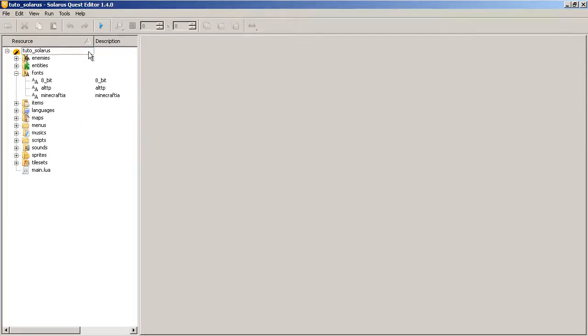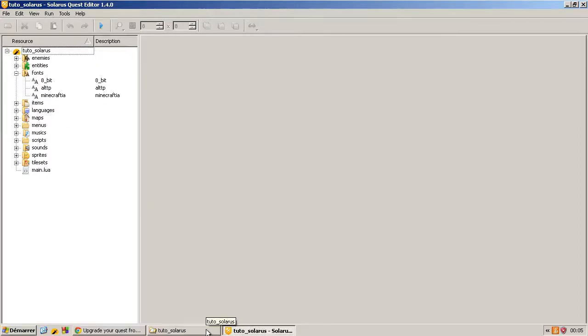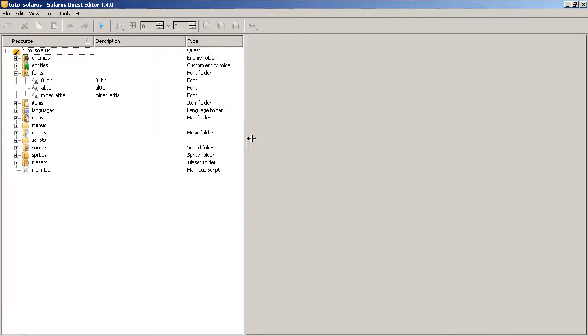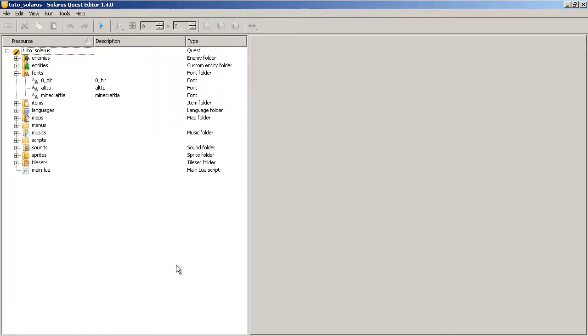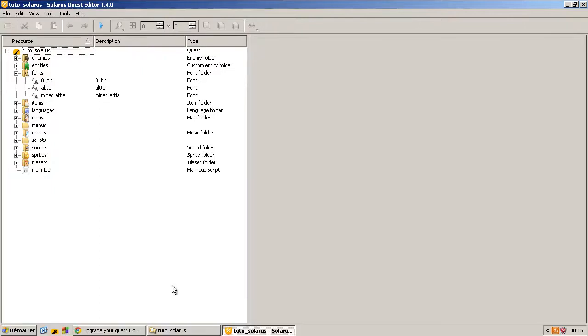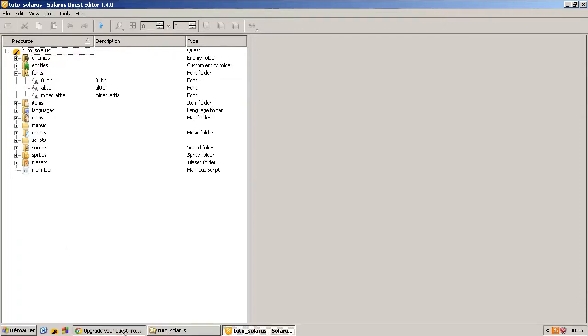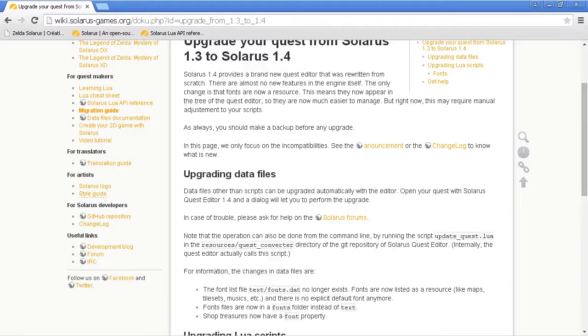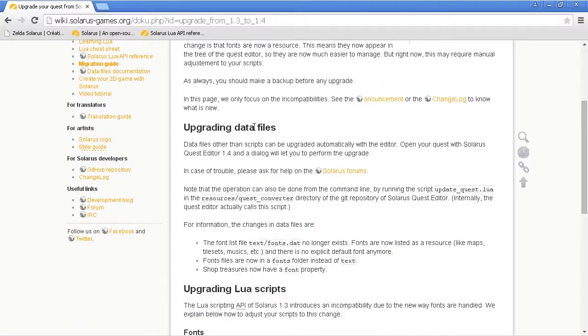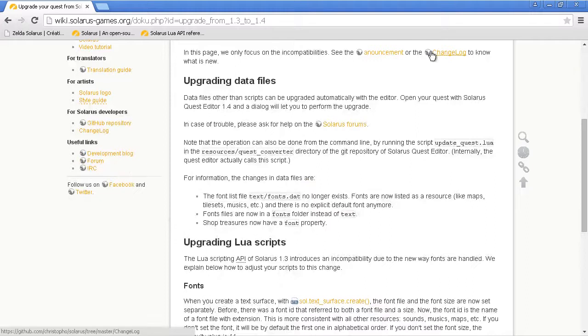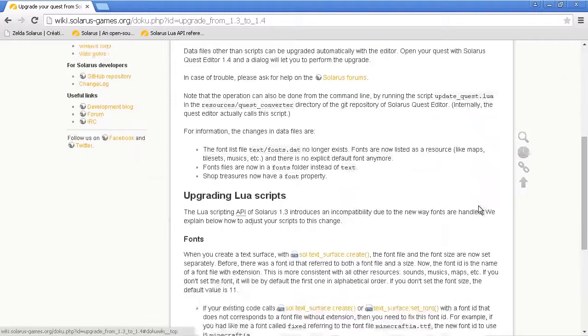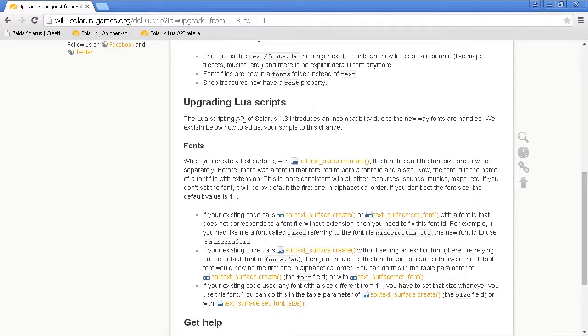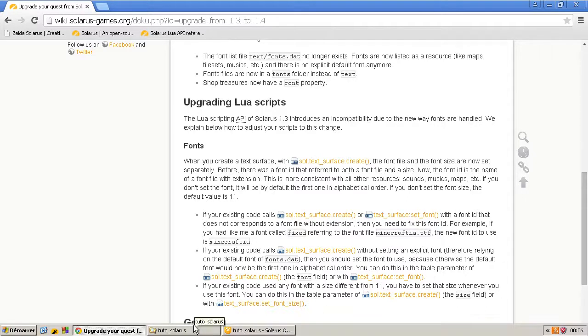And the main incompatibility is that in the font list file there was the possibility to specify a default font. Now this is no longer the case because there is no notion of default resource here. So you should read what I explained here. But you might have to update some script files. Or maybe not, actually. In the tutorial quest there are no problems because...